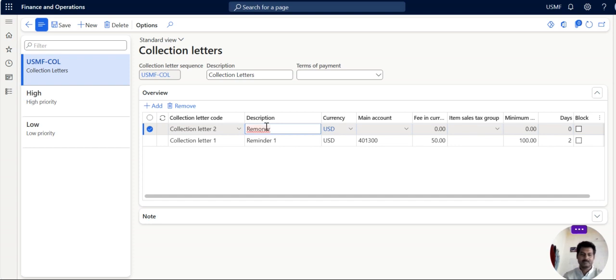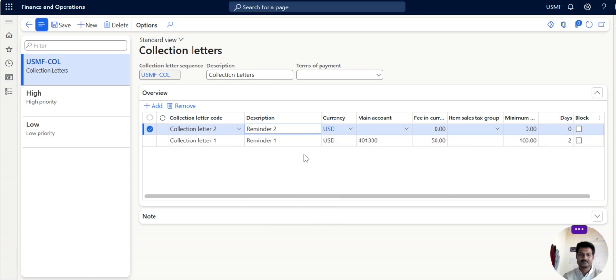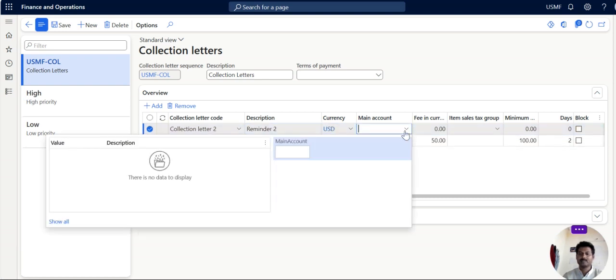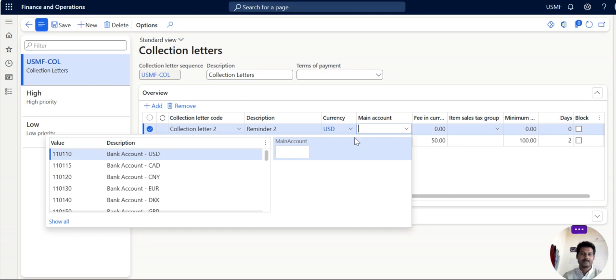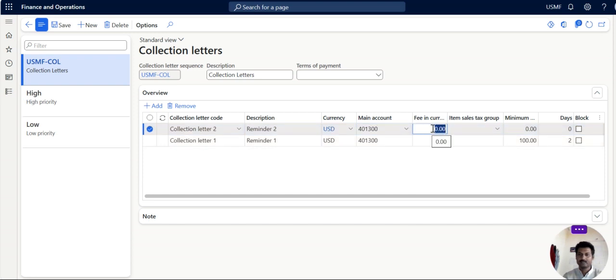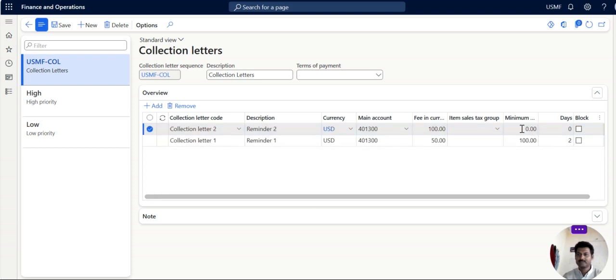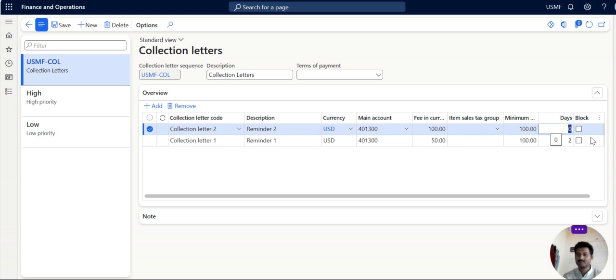So as I say reminder 1, reminder 2. The account will be the same. And you can fix the charges $100. So because the overdue days is increasing and customer is not responding. This will be $100. This is another 5 days we can give it.